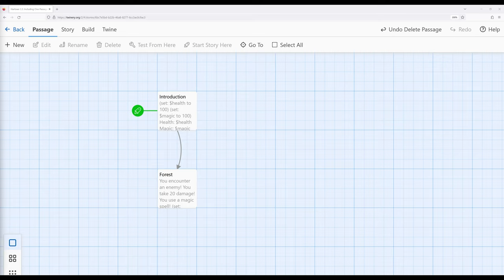Welcome to a tutorial video on Twine 2.6. In this video, I'm going to cover how to include the contents of one passage in others.